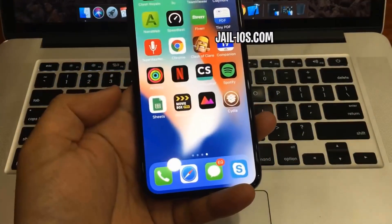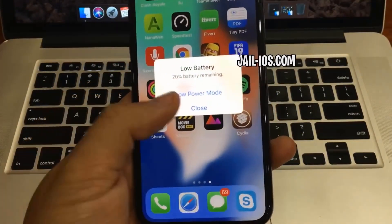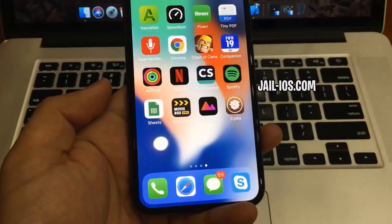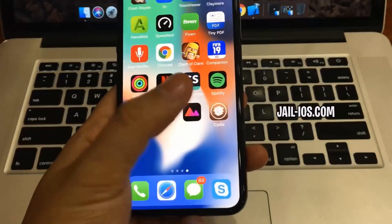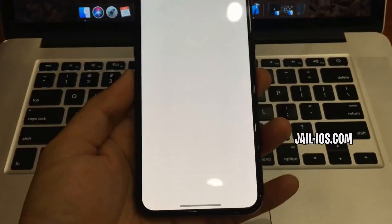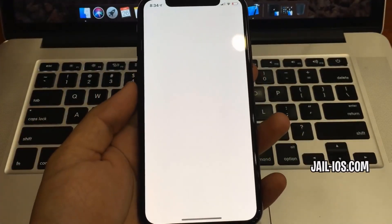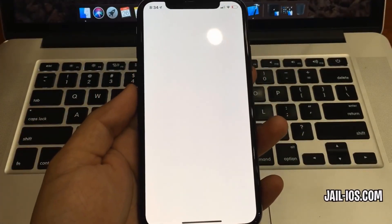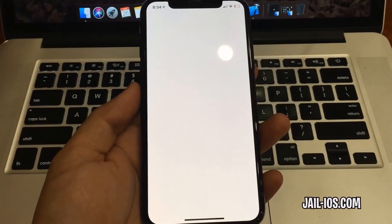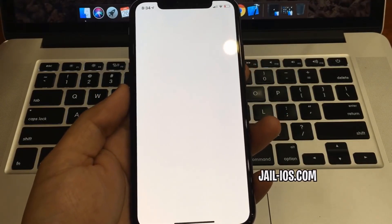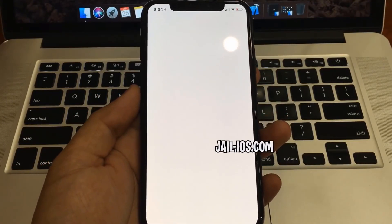As you can see, I have Cydia and the jailbreak on my iOS device. Thanks. Don't forget to subscribe and like this video if it works for you. Thank you.